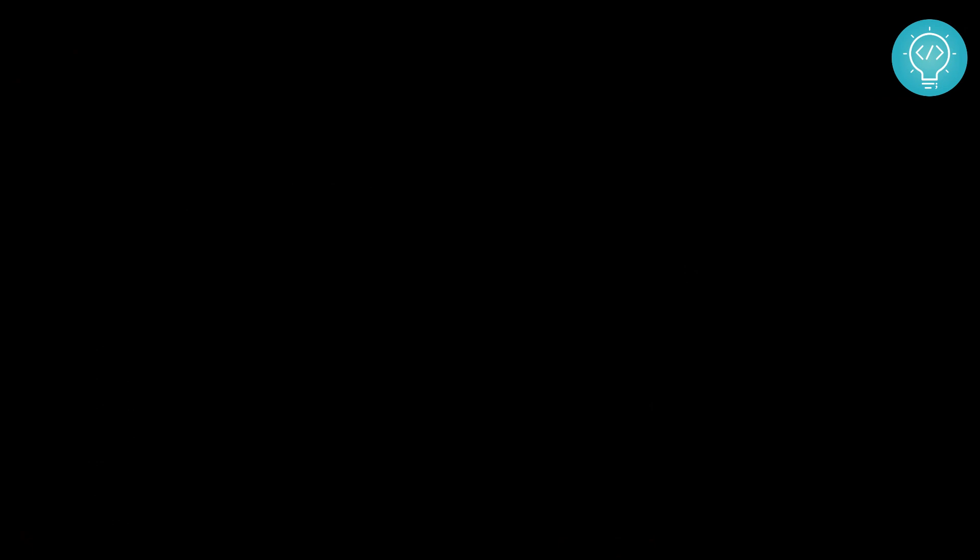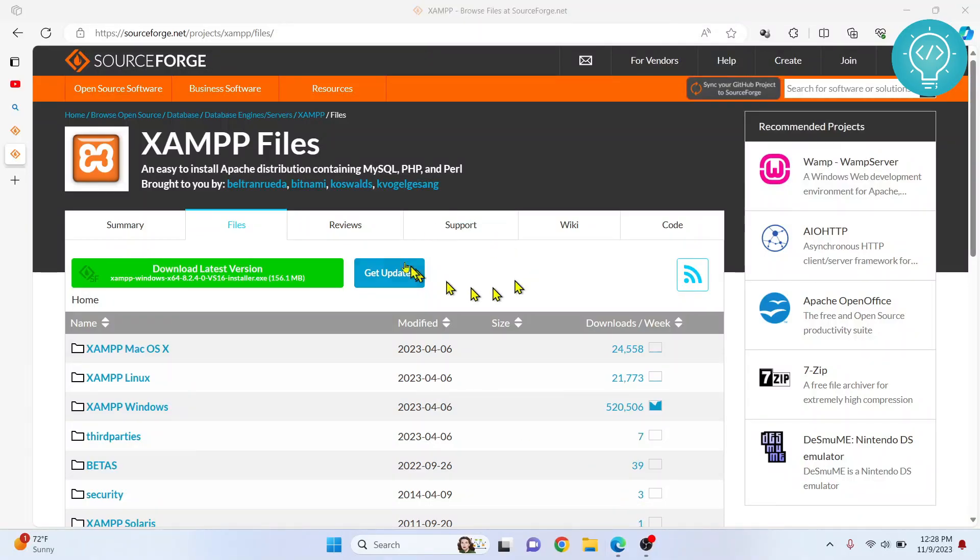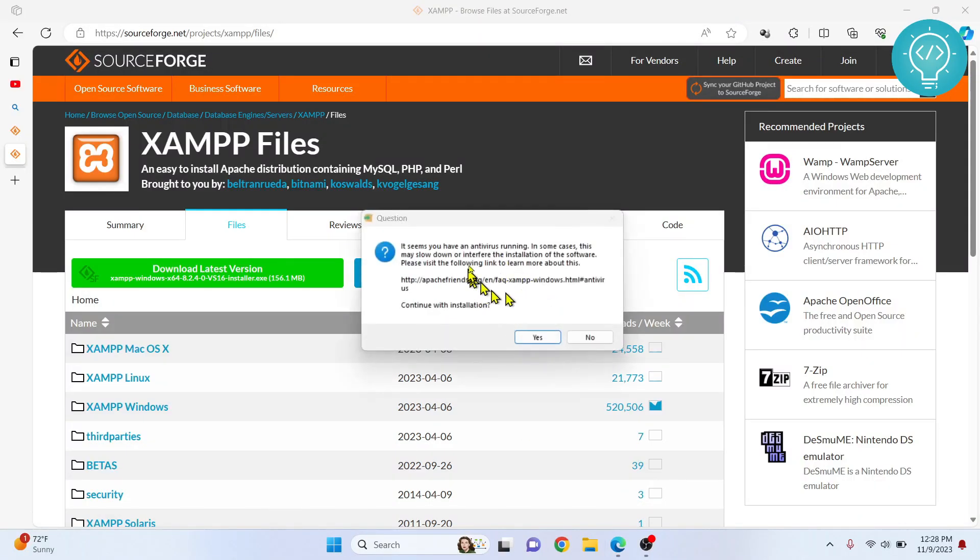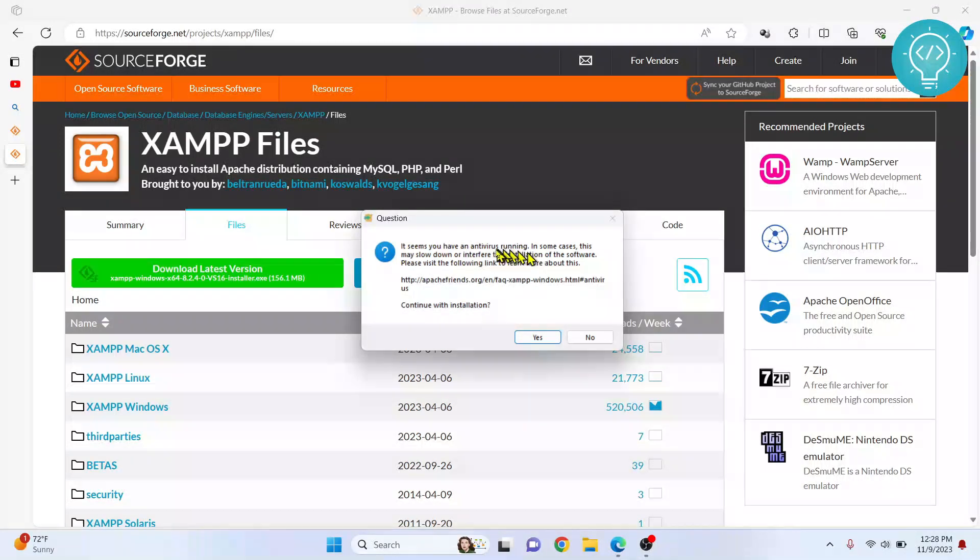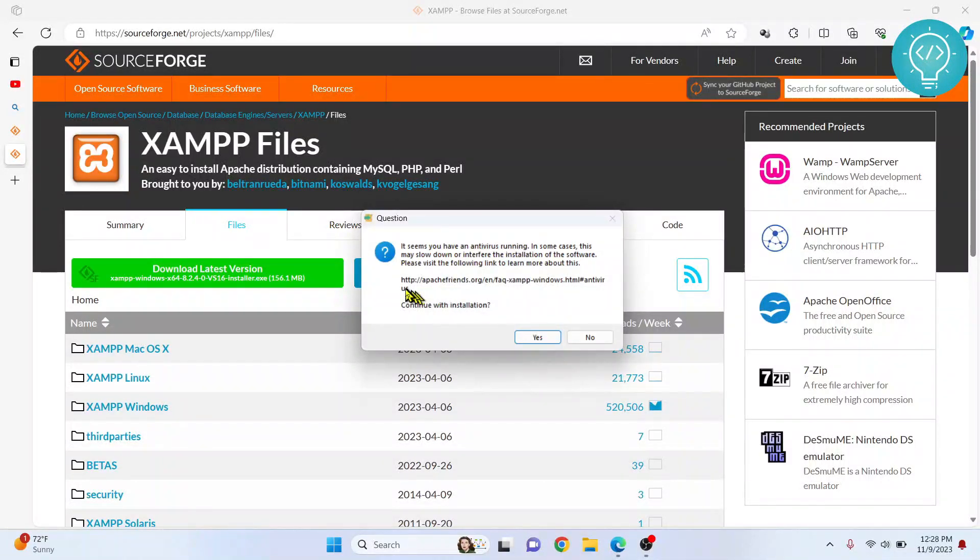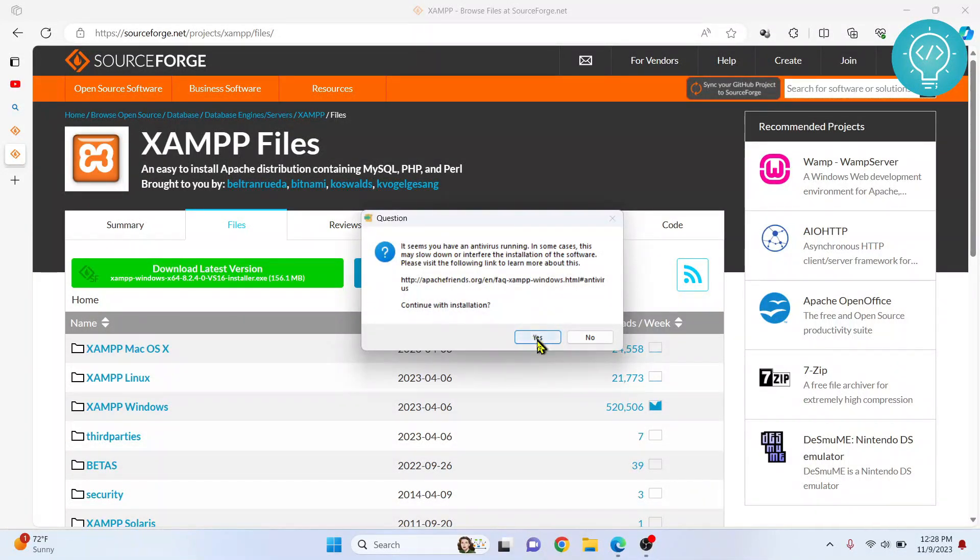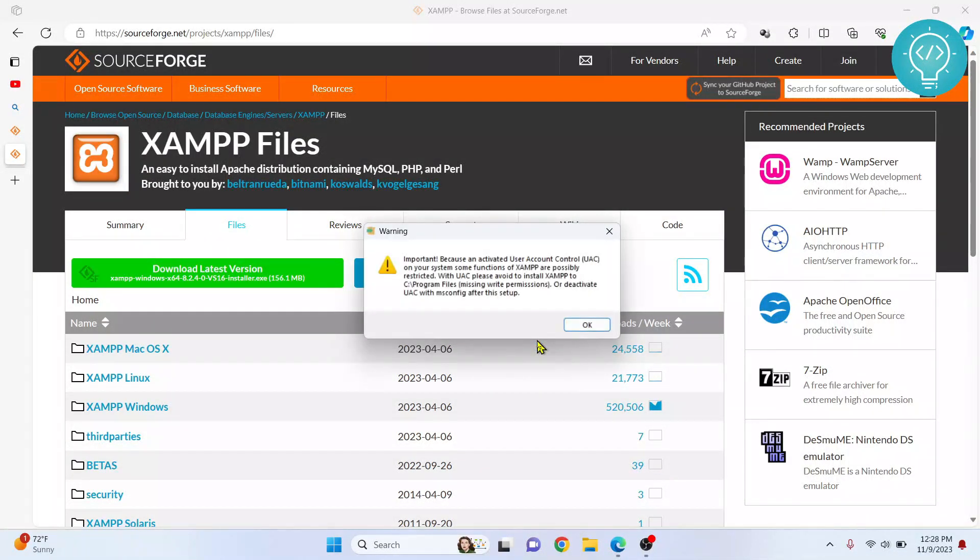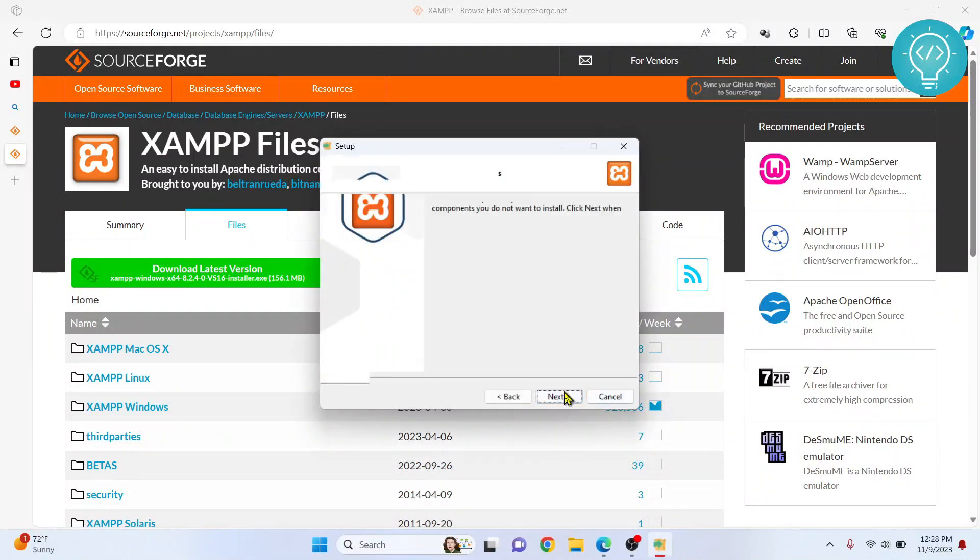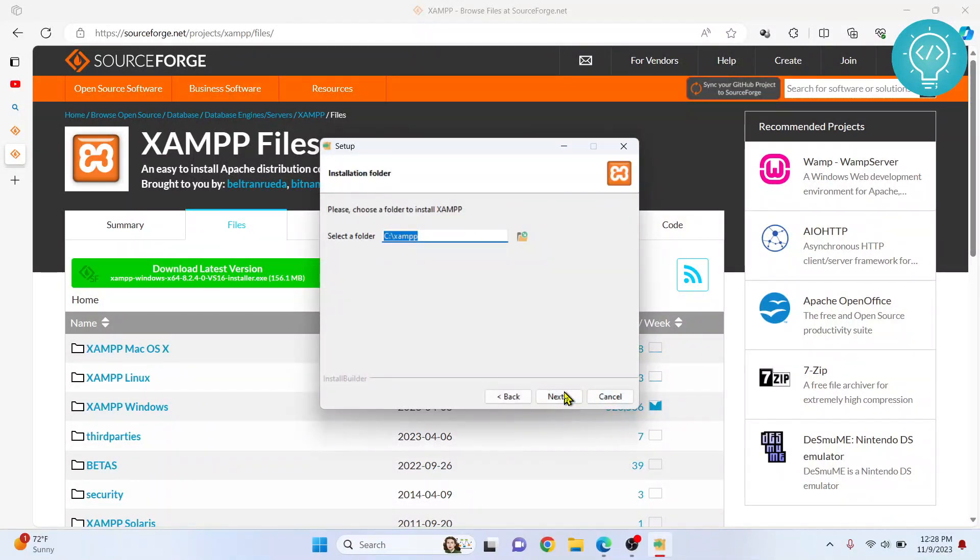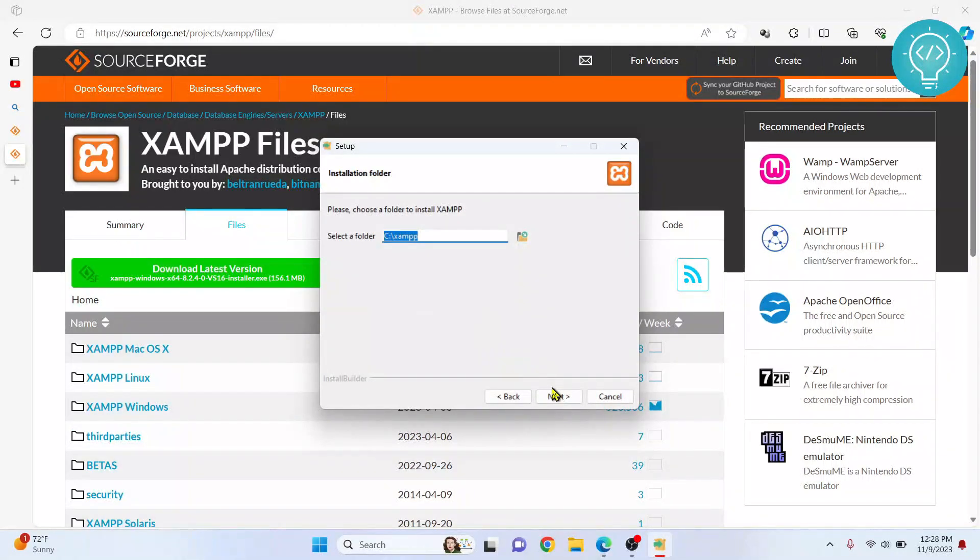Installation should start and the setup is now opening. You can see this message that says if you have an antivirus running, but it doesn't matter, you can just click Yes. Click OK, click Next.